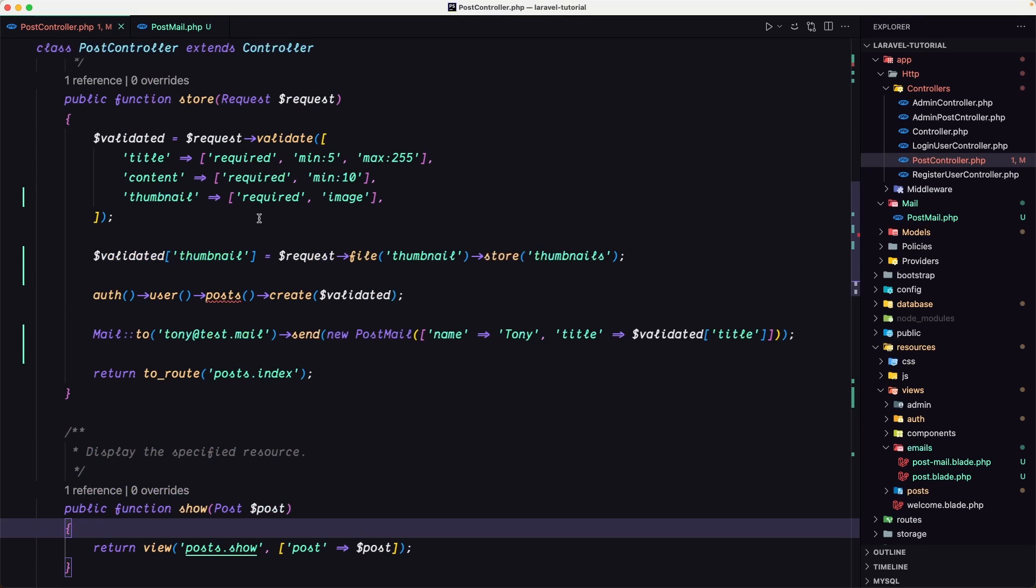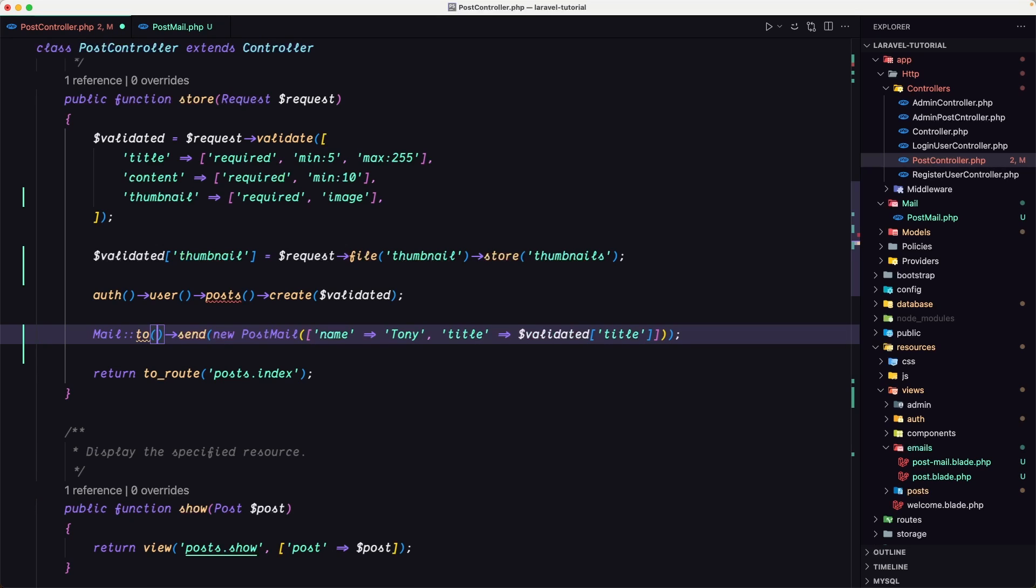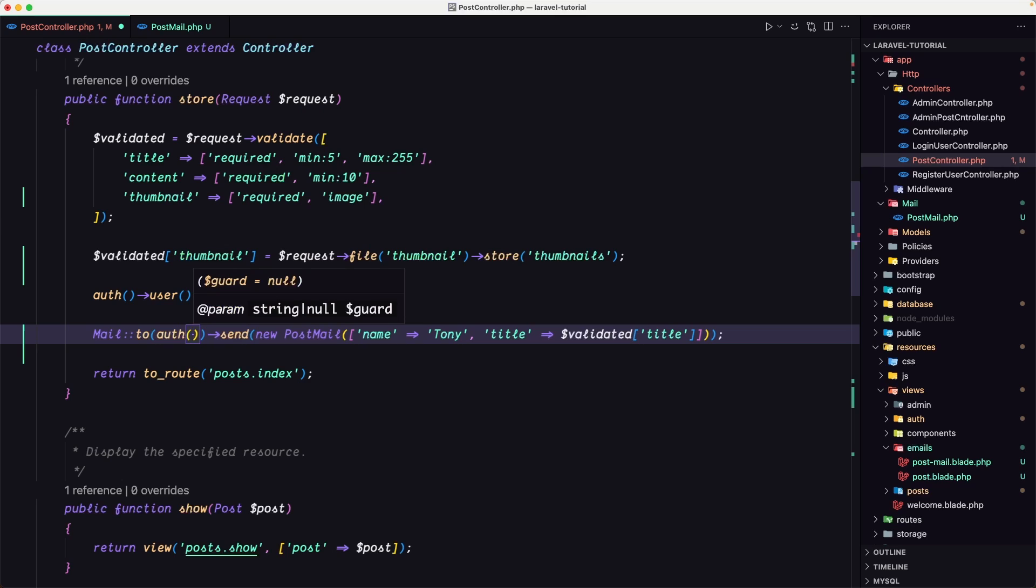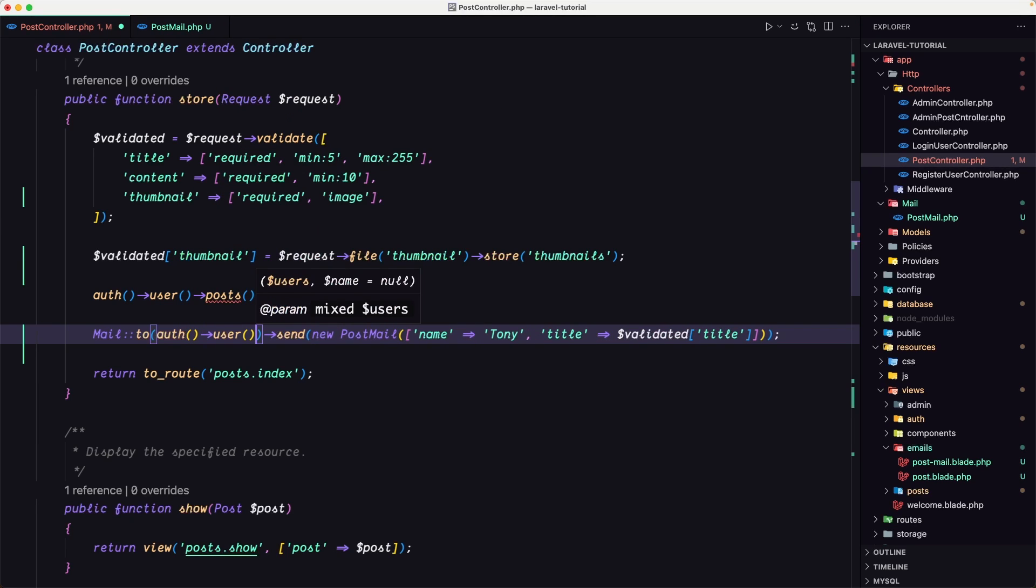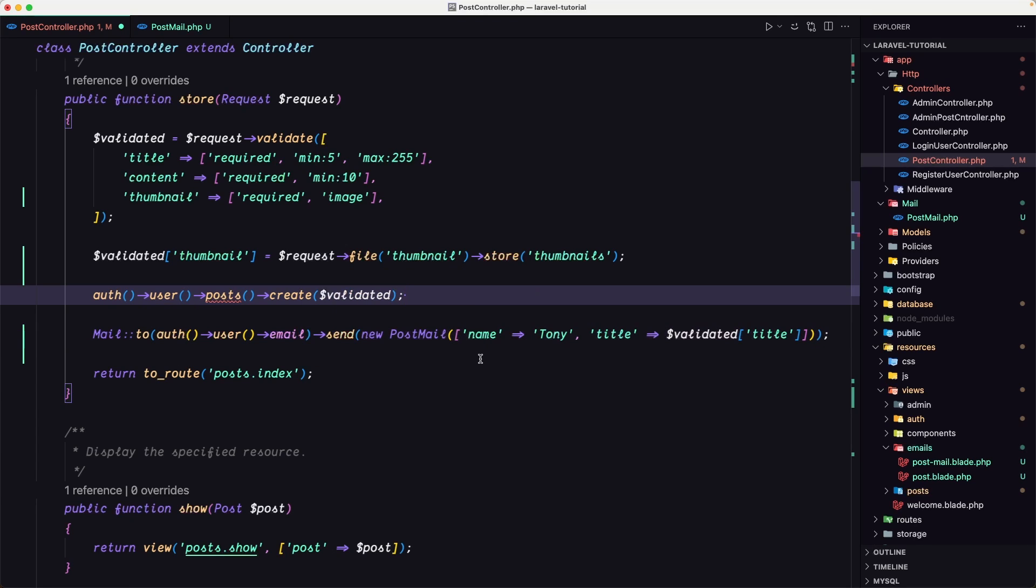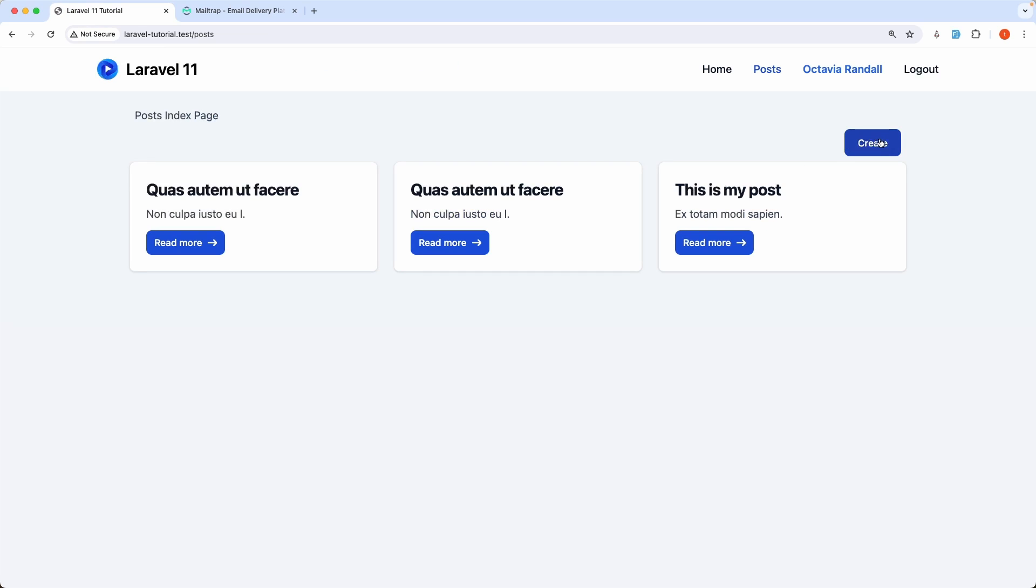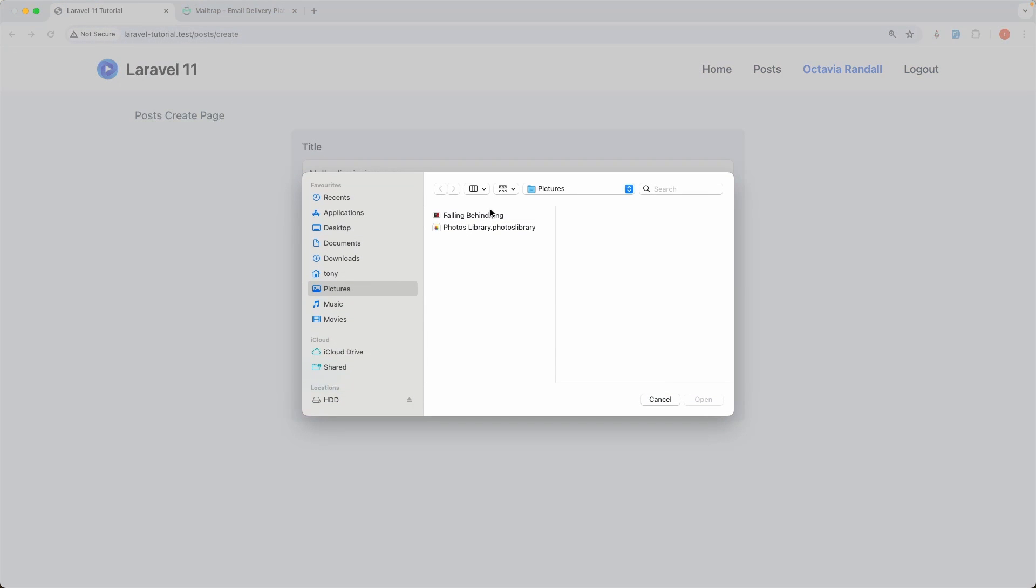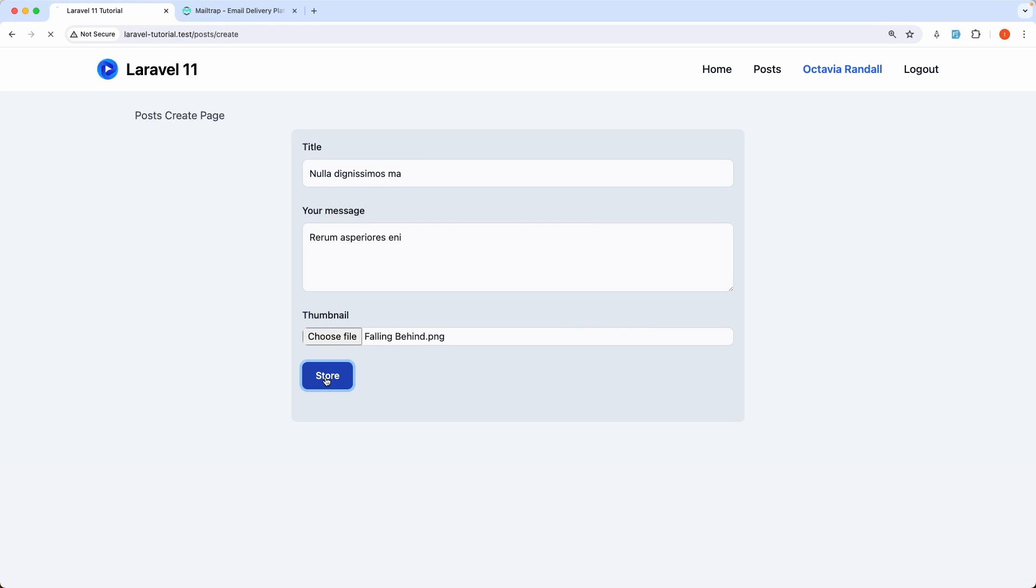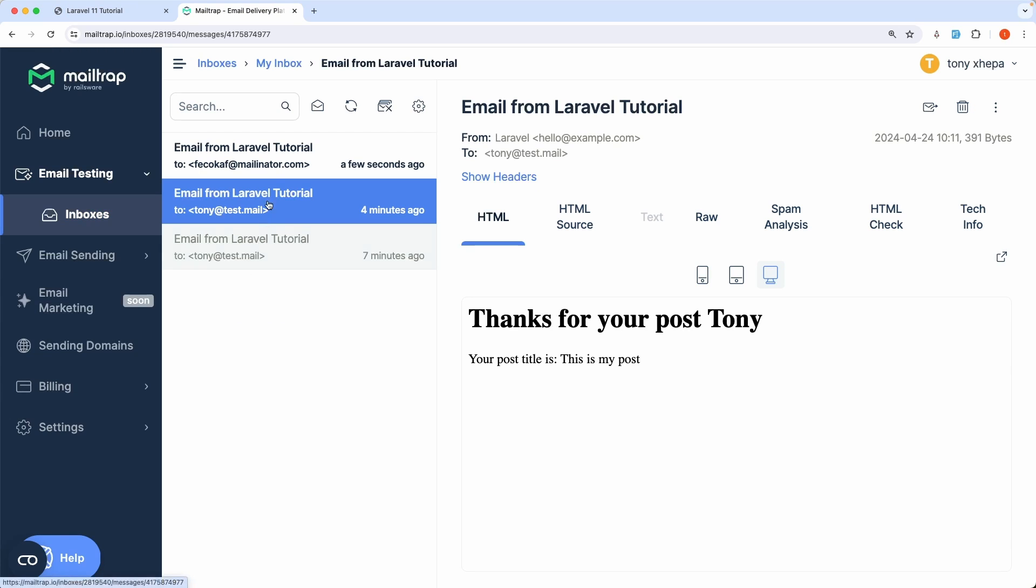Then on the post controller we are okay because we sent here. Now instead of Tony test, let's use the user email. So let's say auth user email. Okay, then send passing the name and the title, and we are okay. Let's try. So right now we have something like this. Let's go and create a new post. Choose the image here and let's say store. Okay, the post created. Now let's see here, we have a new email.